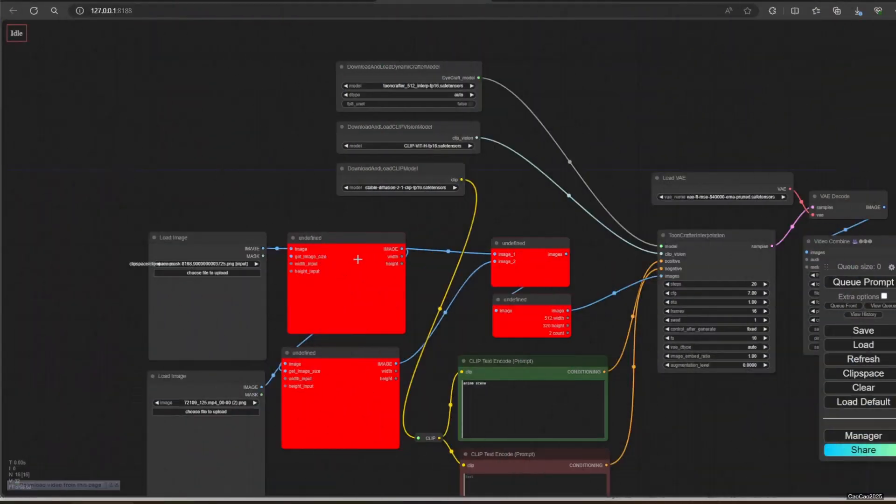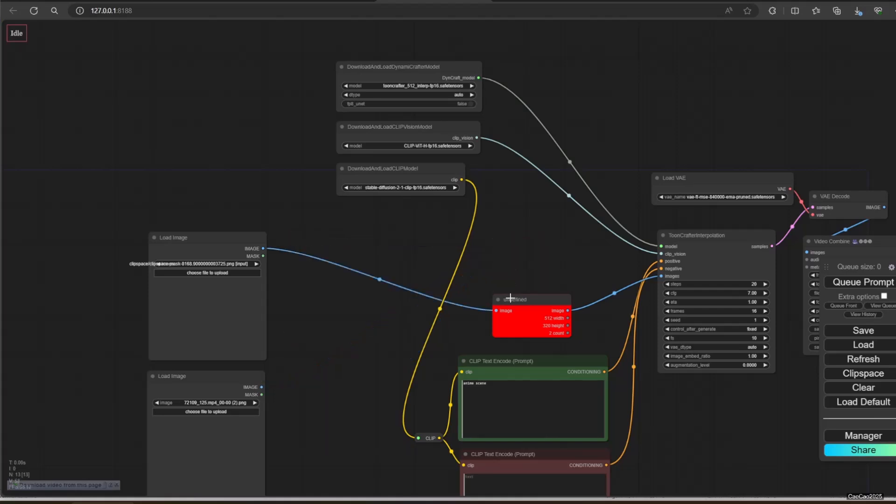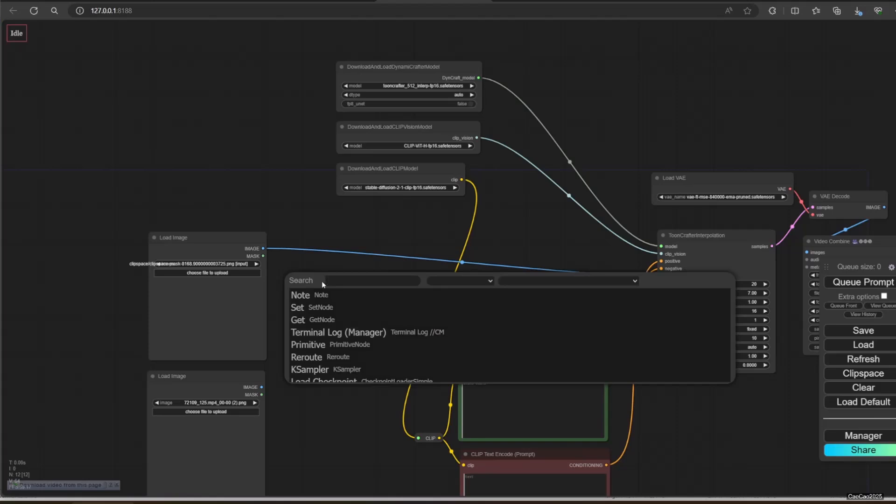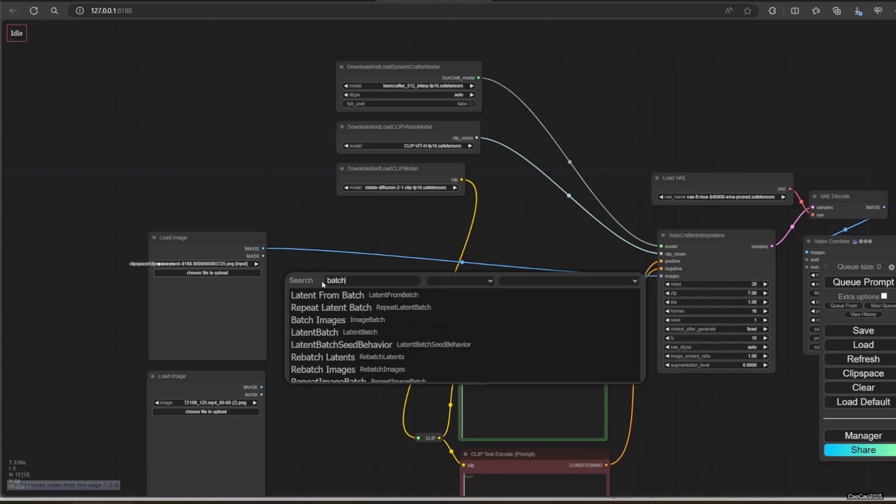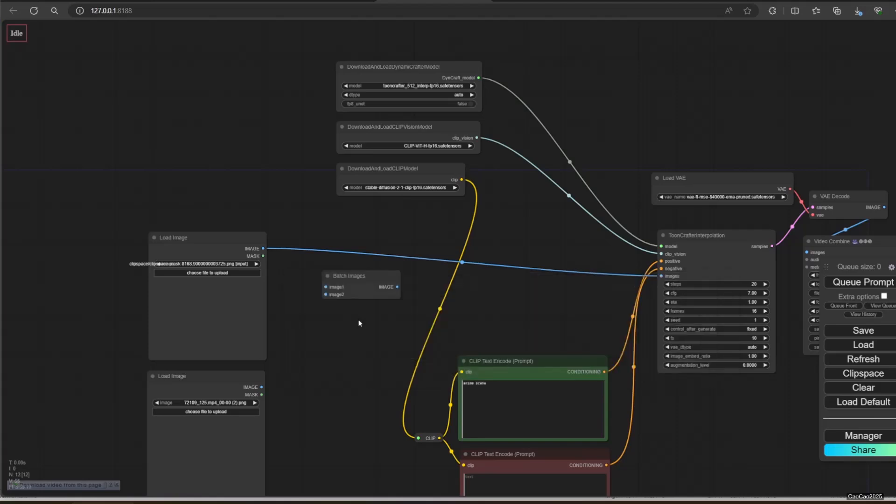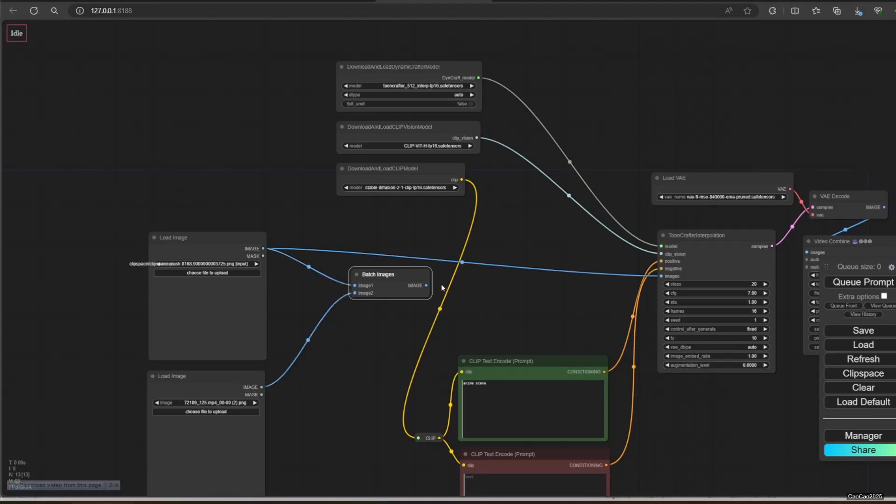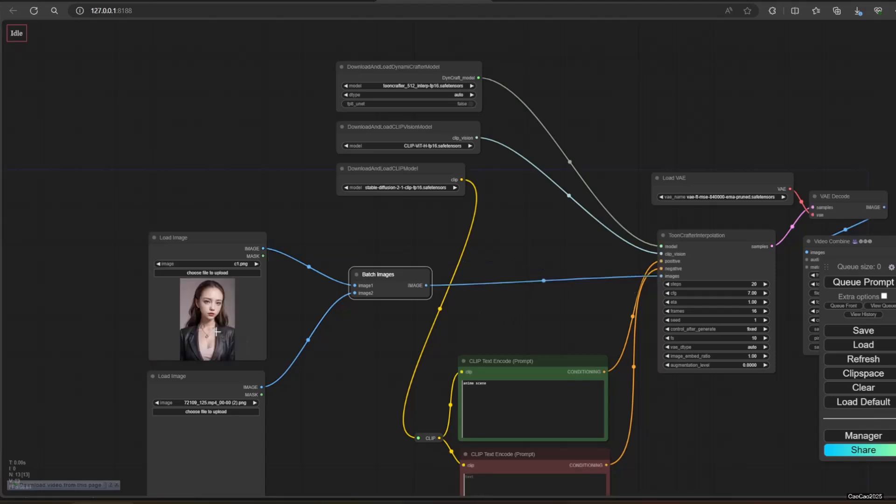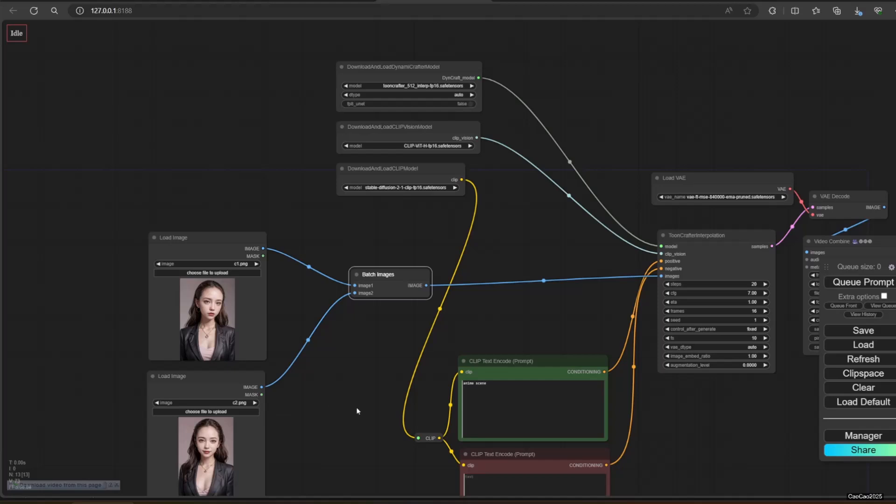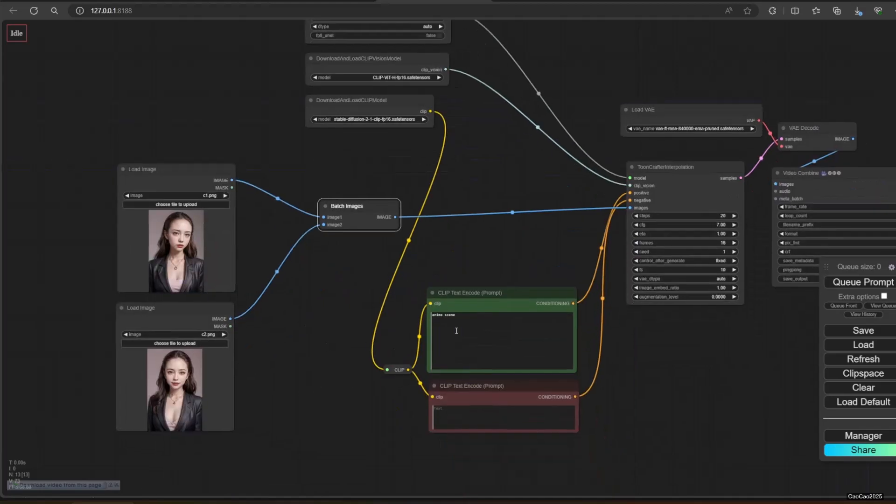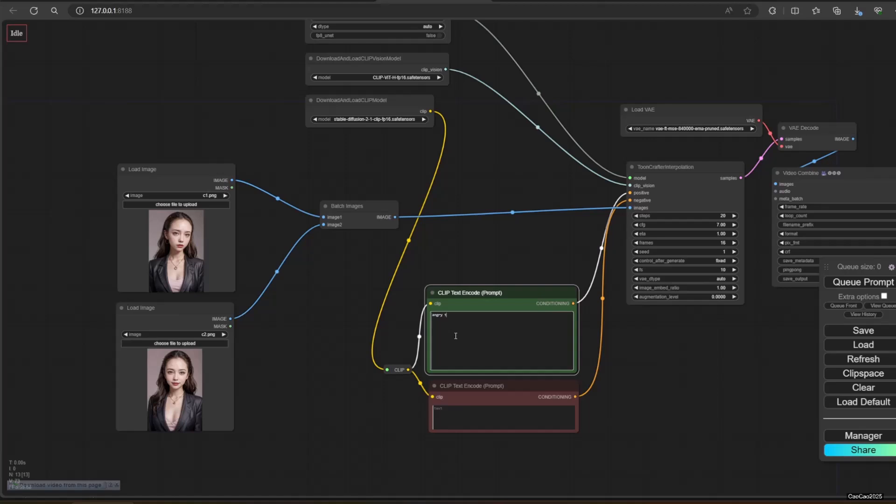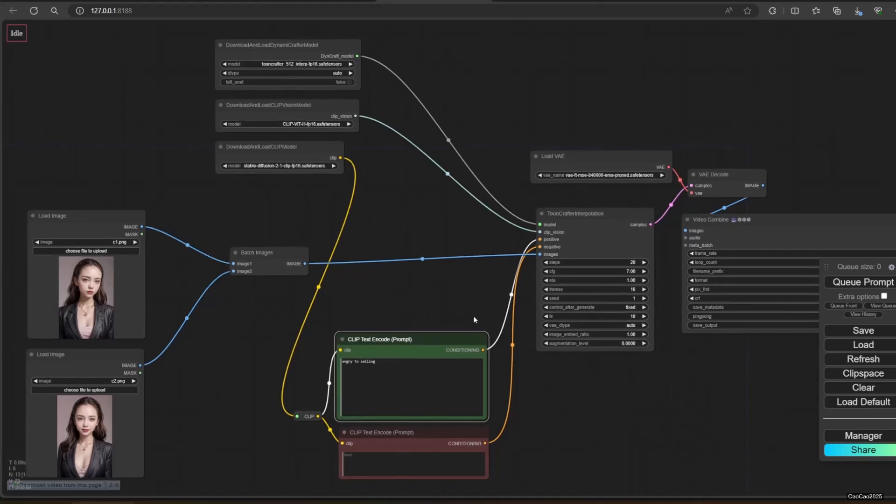I have found a few nodes can't be found using manager, so I delete those and change it with batch images. Just make sure first image and second image has the same dimension to avoid errors. In this example, I use 512 times 768. I use all the default settings.